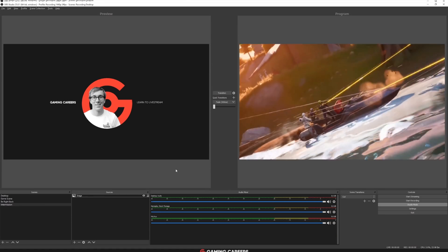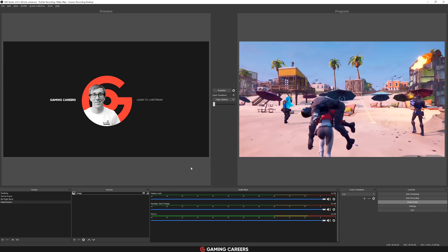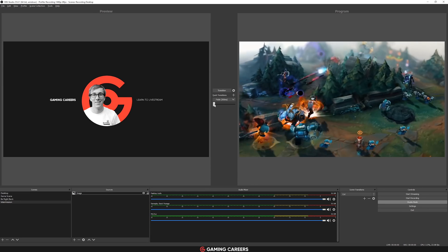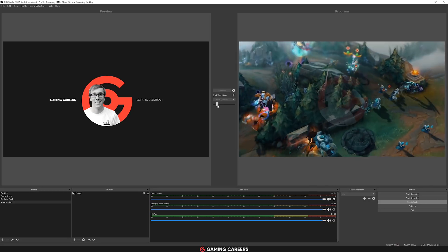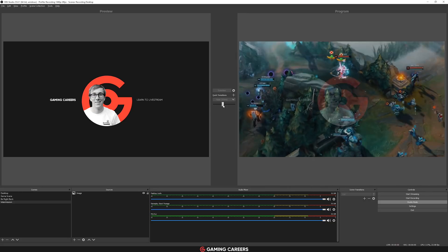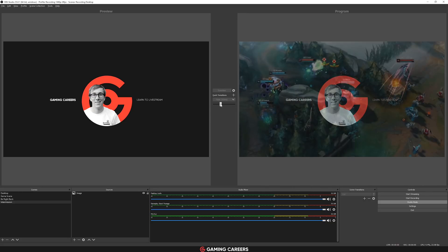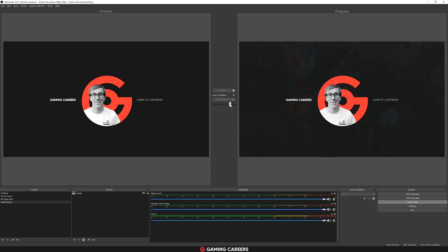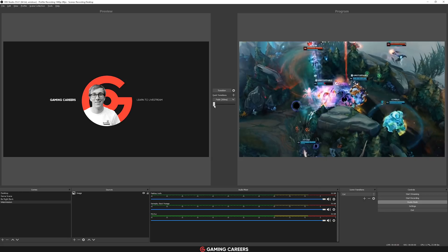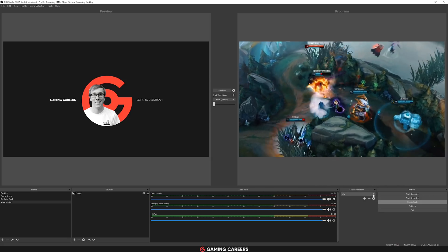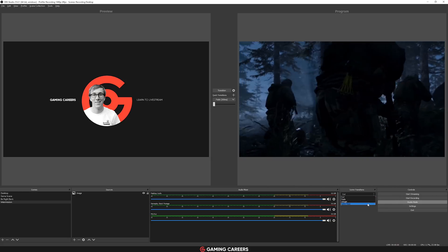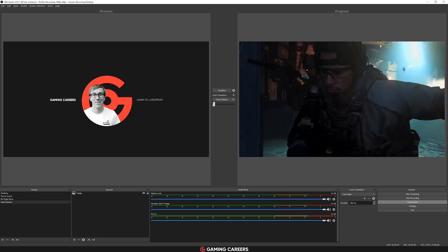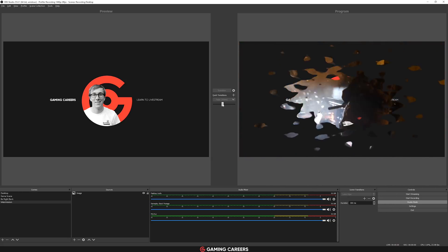For those of you that use studio mode in OBS, you can now have a T-bar or a transition bar which allows you to control the transition between your two different scenes. But do note that this doesn't work with any stingers or basic cuts. It only works with things like fade or luma wipes.